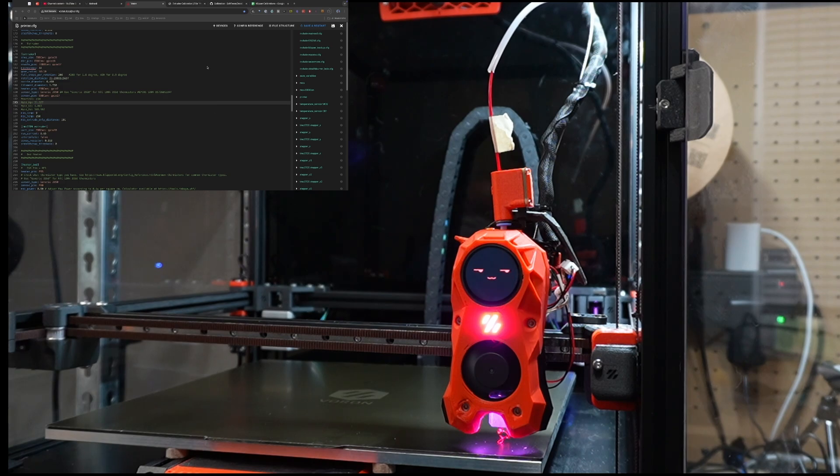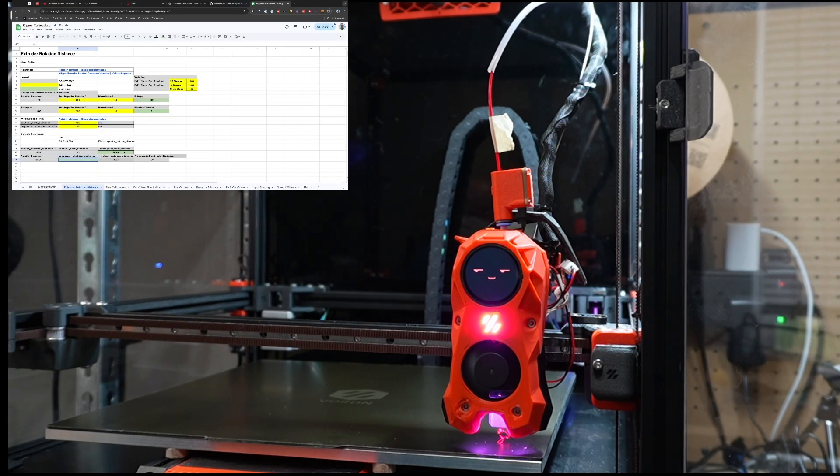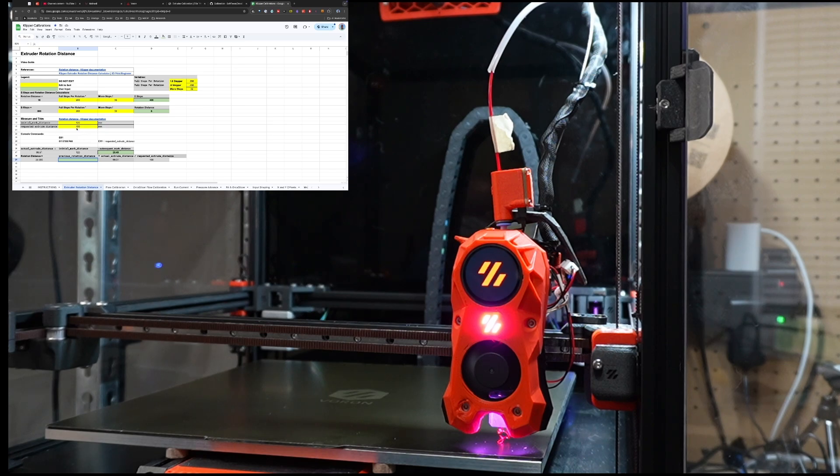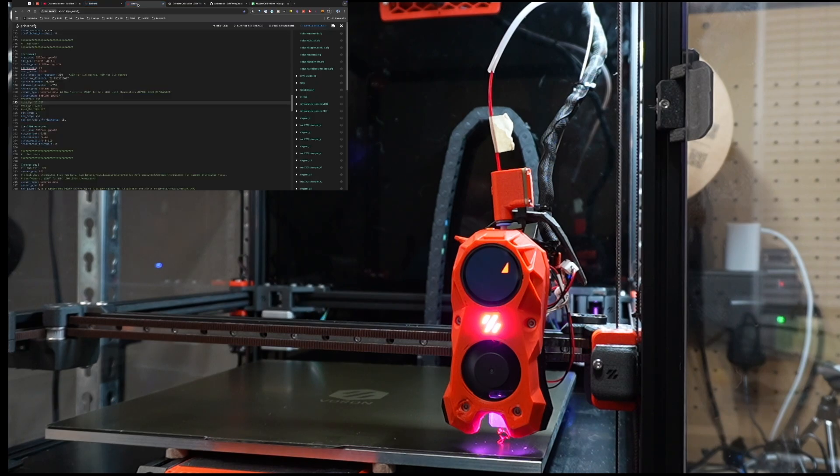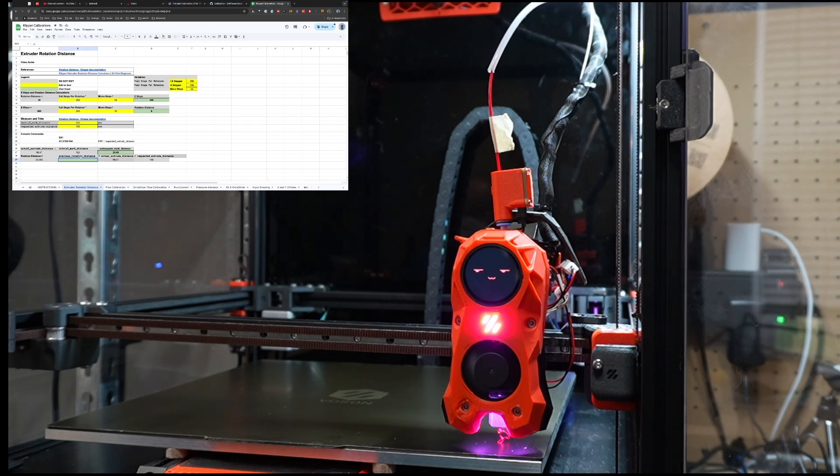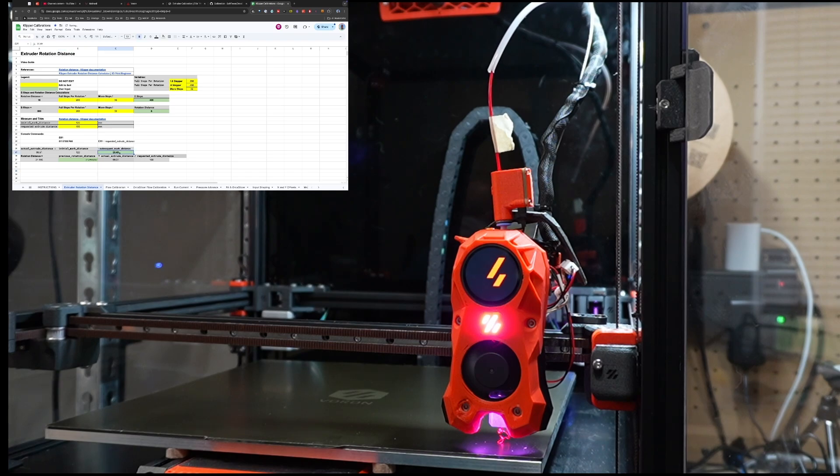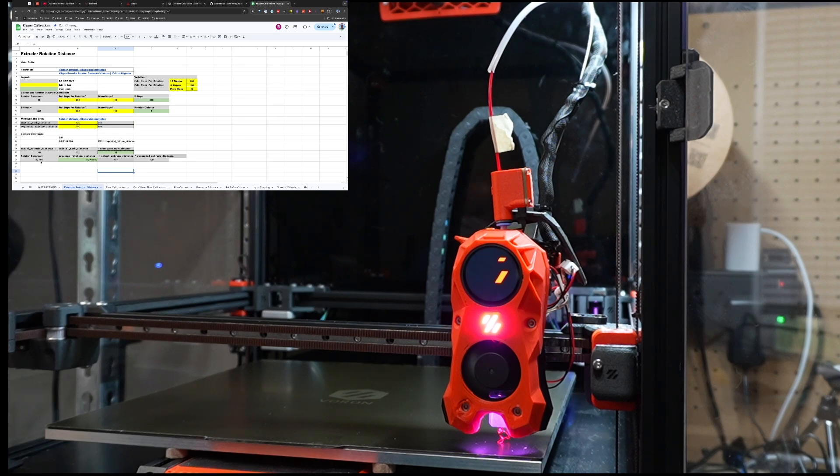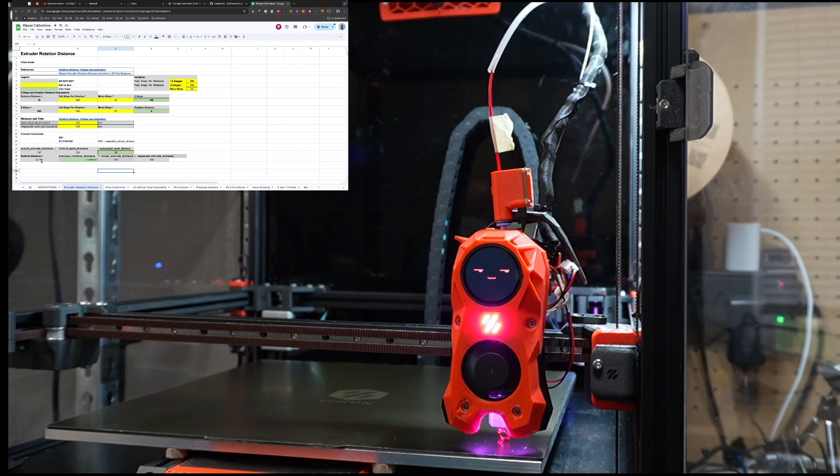So I have my Klipper calibration spreadsheet I'm using, and I'm just going to fill in all my numbers. I need to get the previous rotation distance, so I just opened up my printer.config. I'm going to copy this value and then paste it right here into the spreadsheet. I'm going to change the value here to 13. And my new rotation distance is 22.791.